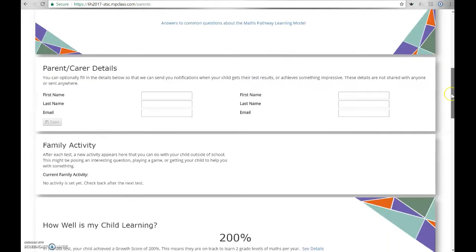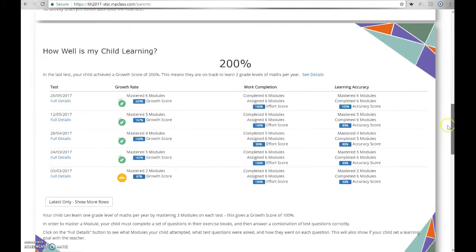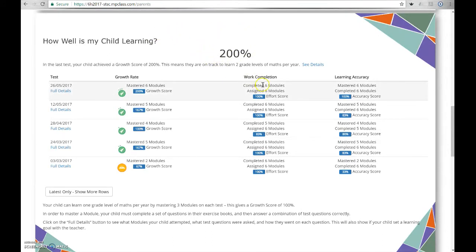Here you can see your child's progress in detail too. Here in the How Well Is My Child Learning section, you can see your child's latest growth rate, how much they have completed, and their test accuracy.